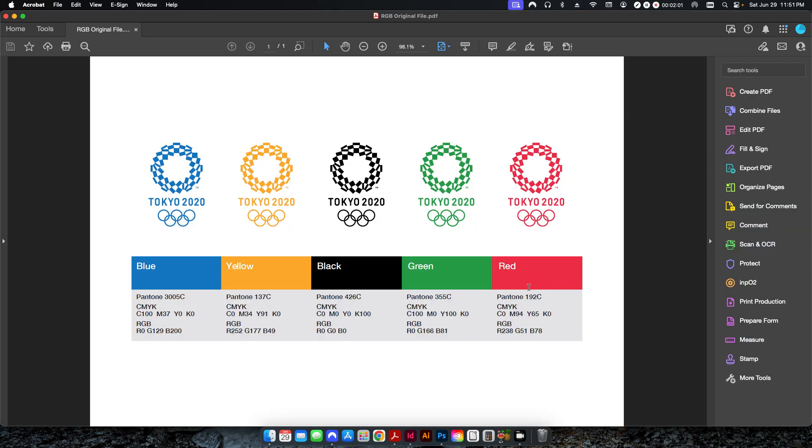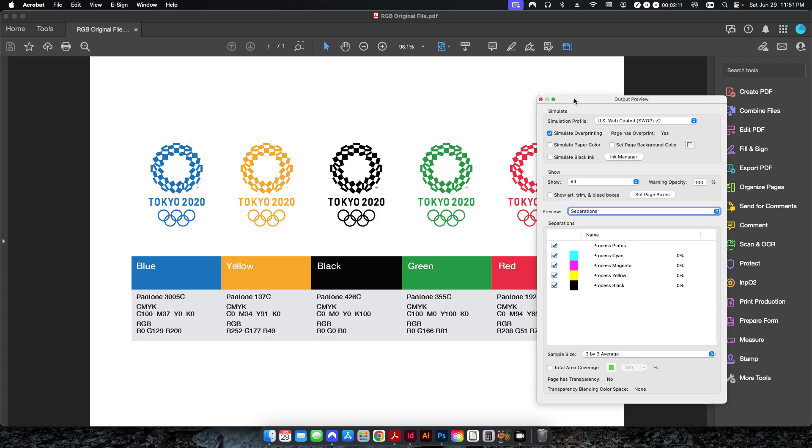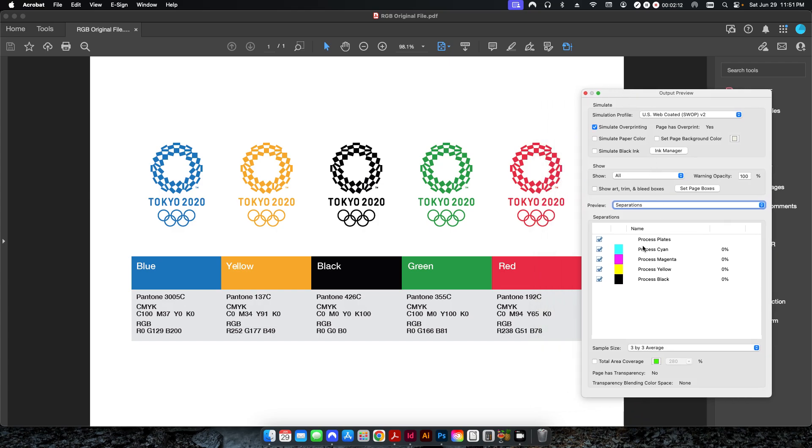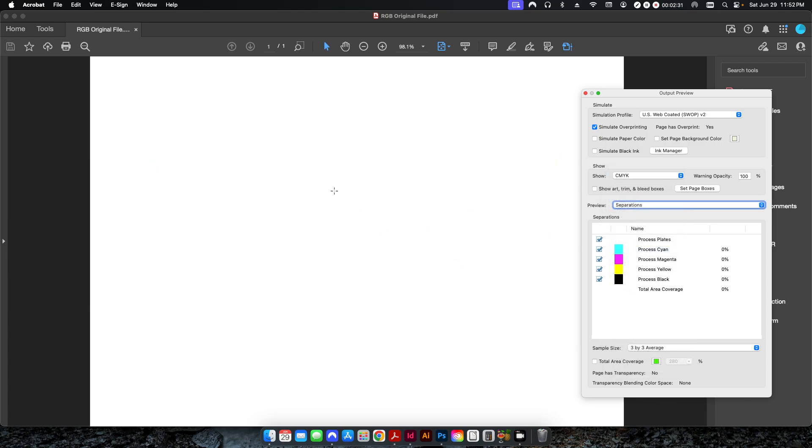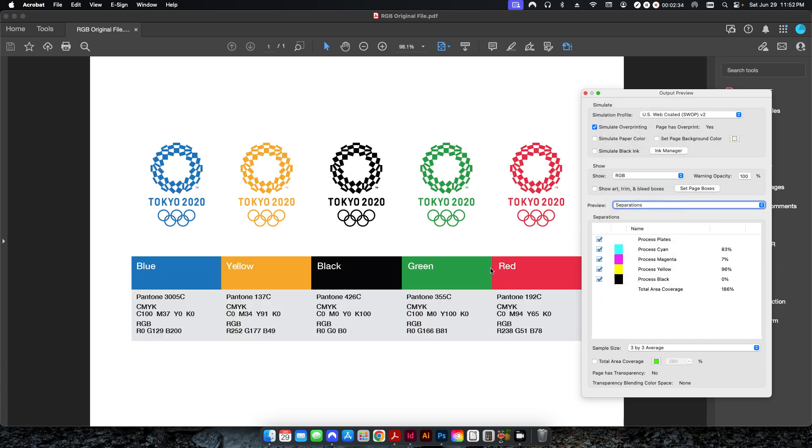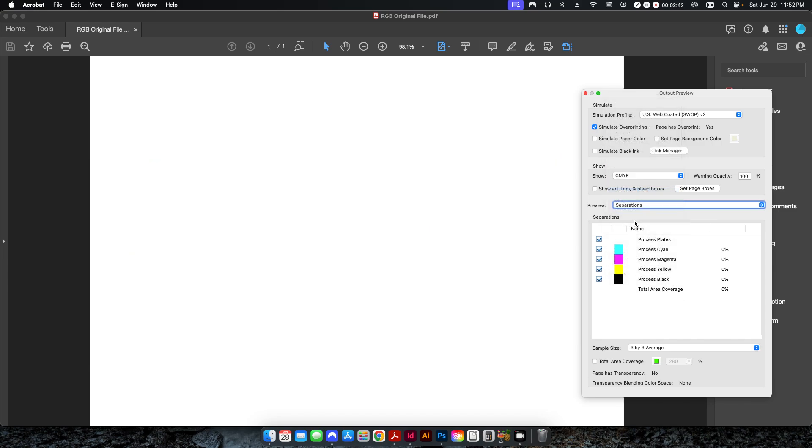Hit export, and now in Acrobat Pro the PDF is open. If I go into my output preview, you can see that even though I hover over the color, it's going to show me the CMYK process. But there's a cool little area here that if you just click on show and change this from all to CMYK, you can see how everything disappears. If I click on RGB, this shows me that everything here is set to RGB color, and that's why nothing shows up under CMYK.